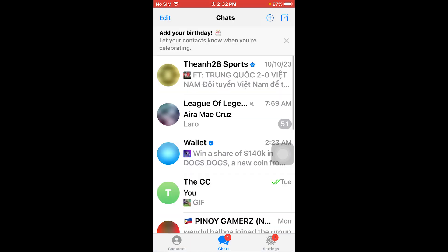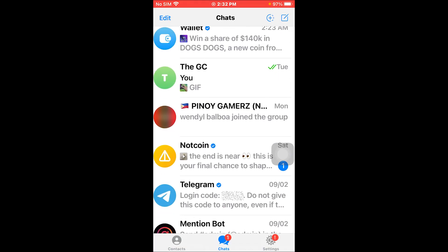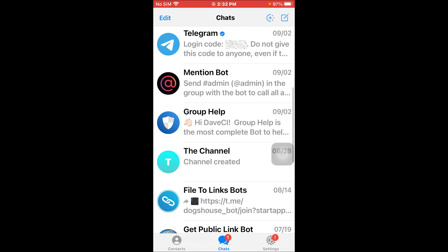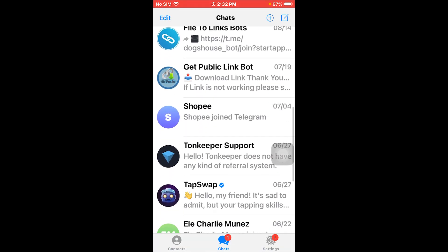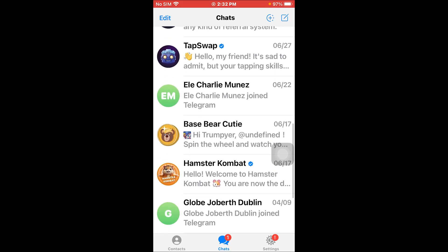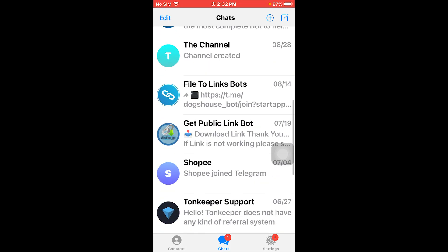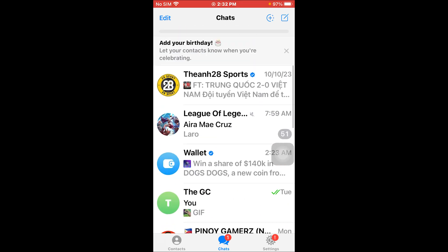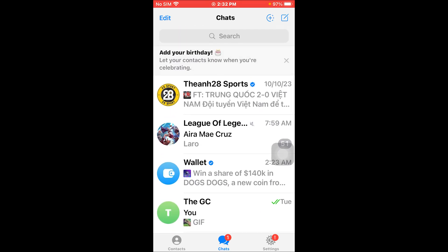After doing so, I was able to log in on my other device, and as you can see, all of the messages from my previous device are all in here. And that is how you get this done — I hope this video helps you out.